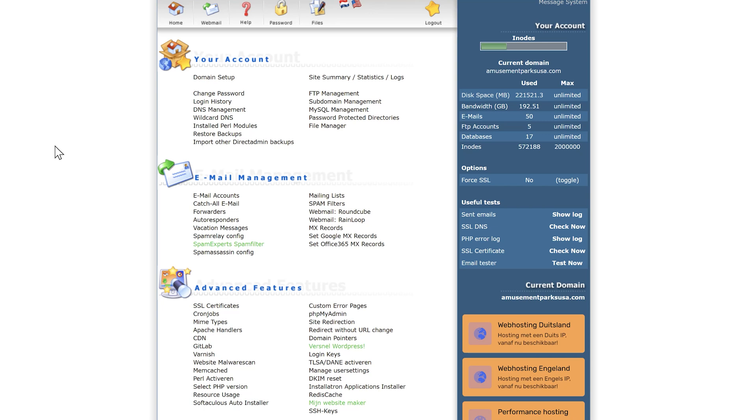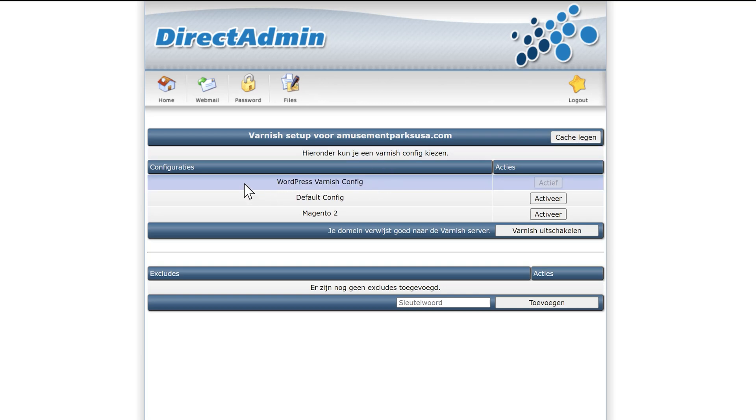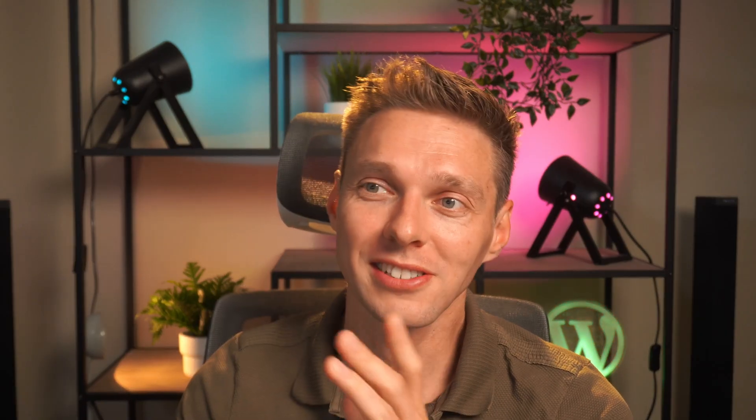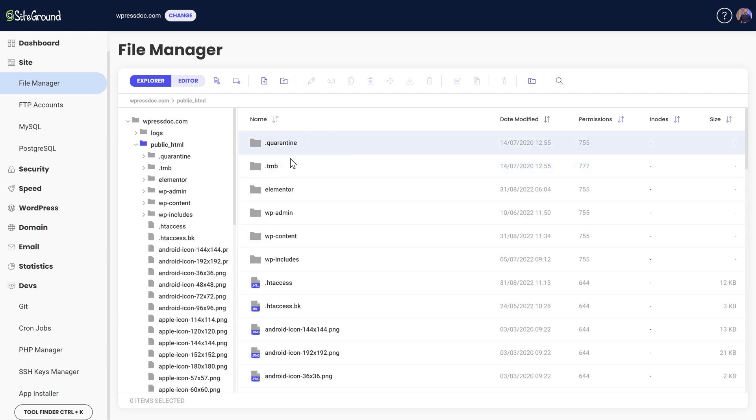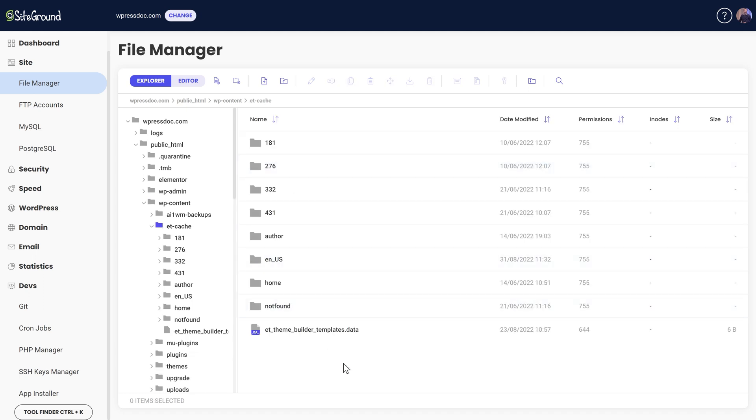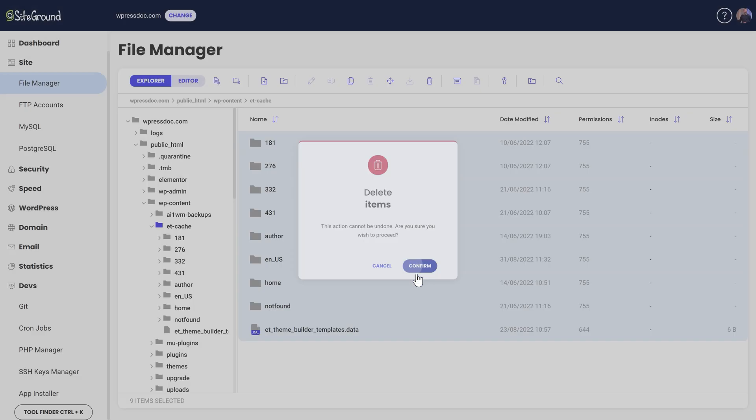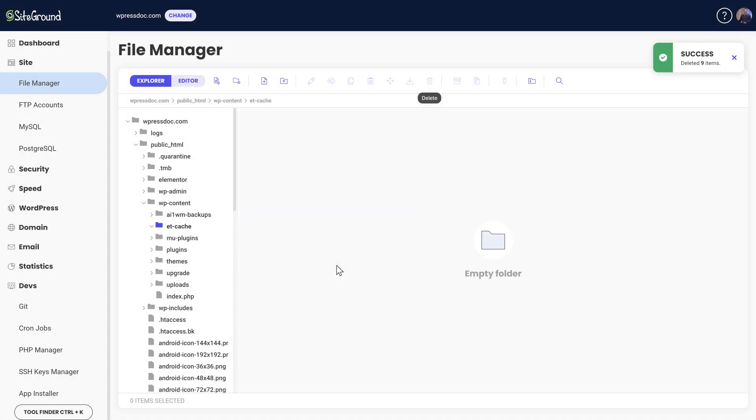And last but not least, maybe you also have a Varnish caching on your server. Not all my servers have this, only one server has this. And you can actually clear the cache of your Varnish WordPress configuration. It is in your hosting company. So make sure to check that, and maybe that will solve your problem. If that doesn't work, and you're still thinking it might be caching, you can go to public HTML. Then you go to your website, wp-content. And then you go to ET cache. And you know what? You just double click it, select all these things inside of it. And just press delete over there. You can safely delete all your caching, no problem.